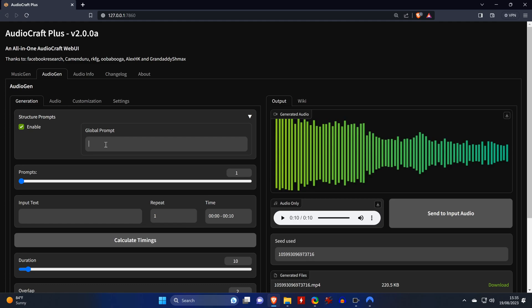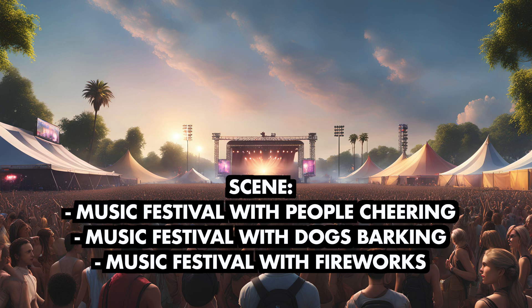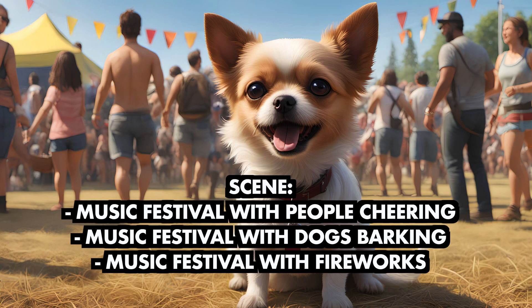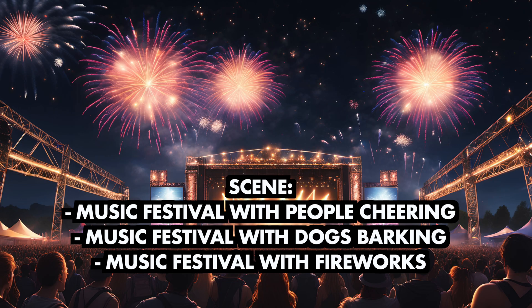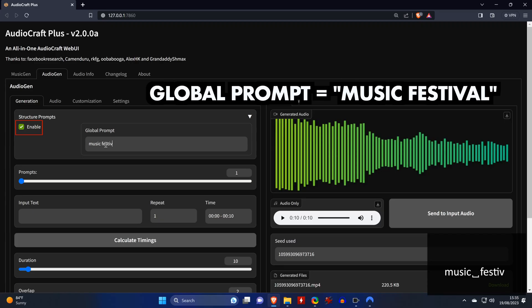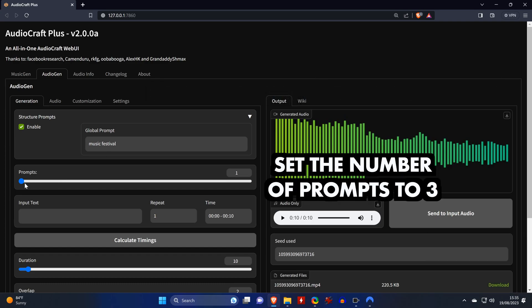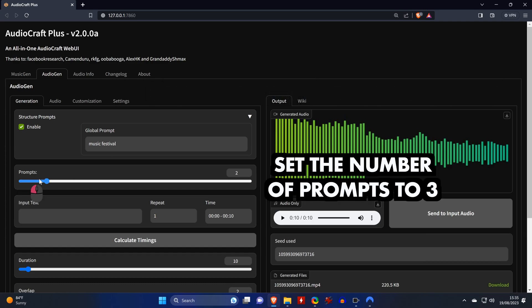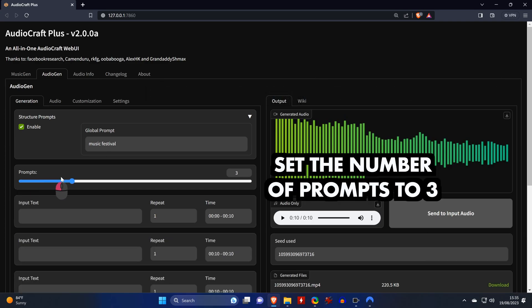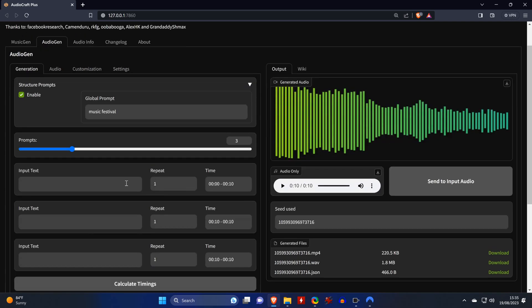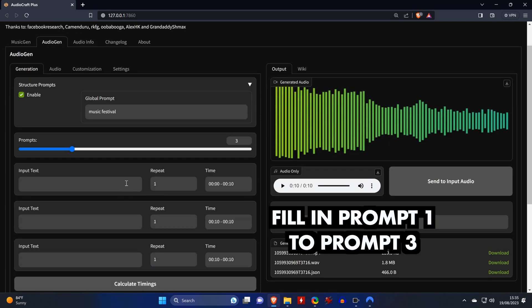Let's assume we want audio for a scene at a music festival where we first hear people cheering, then hear a dog barking, and then lastly there's some fireworks. We enter our music festival as the global prompt. Then set the total number of prompts that we need, which is three, and fill in the three input text fields.